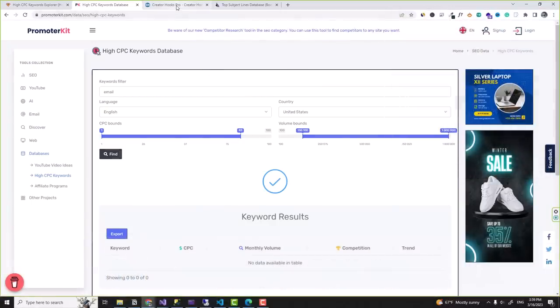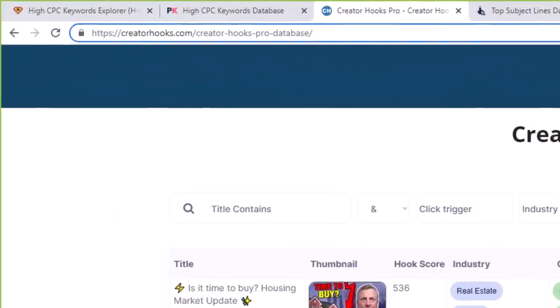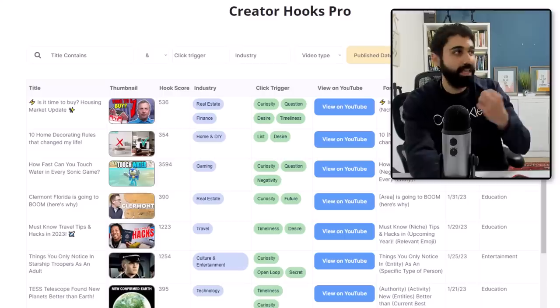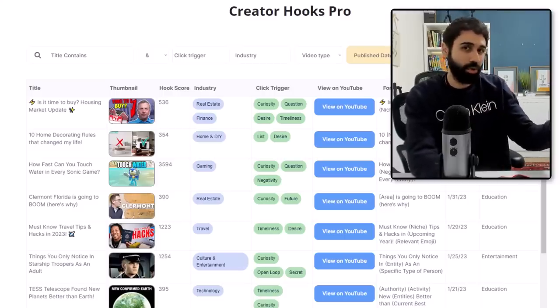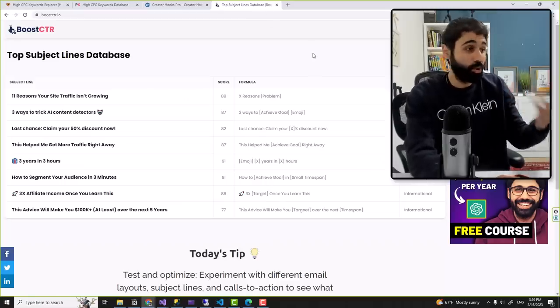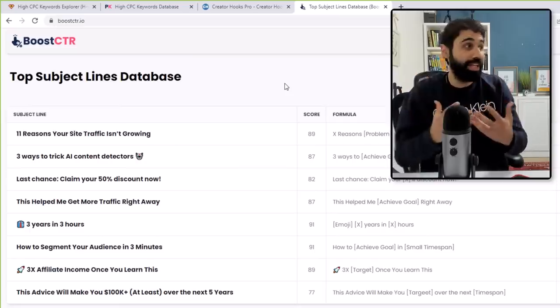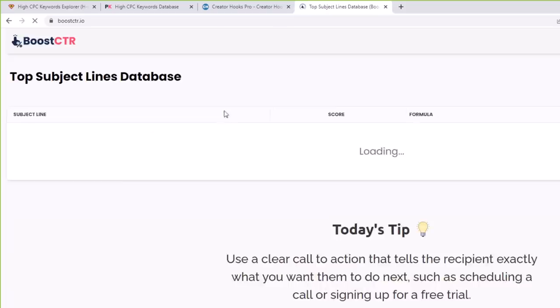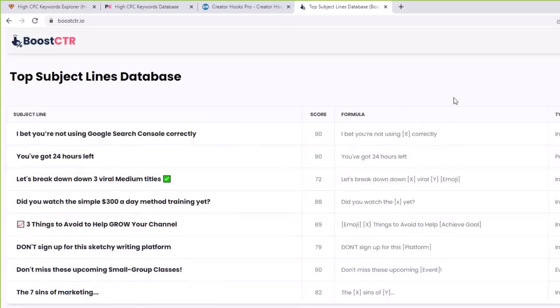Another example with a different type of data is a website called CreatorsHoop. This guy just collects data from YouTube like titles, thumbnails, the industry, and so on, and gives a score for each video so you can get title ideas. He collected data and turned it into a membership website, charging $19 per month. I did a similar project called BoostCTR — I collected email subject lines that work and show them in an online tool so people can get good subject line ideas to boost their click-through rate.